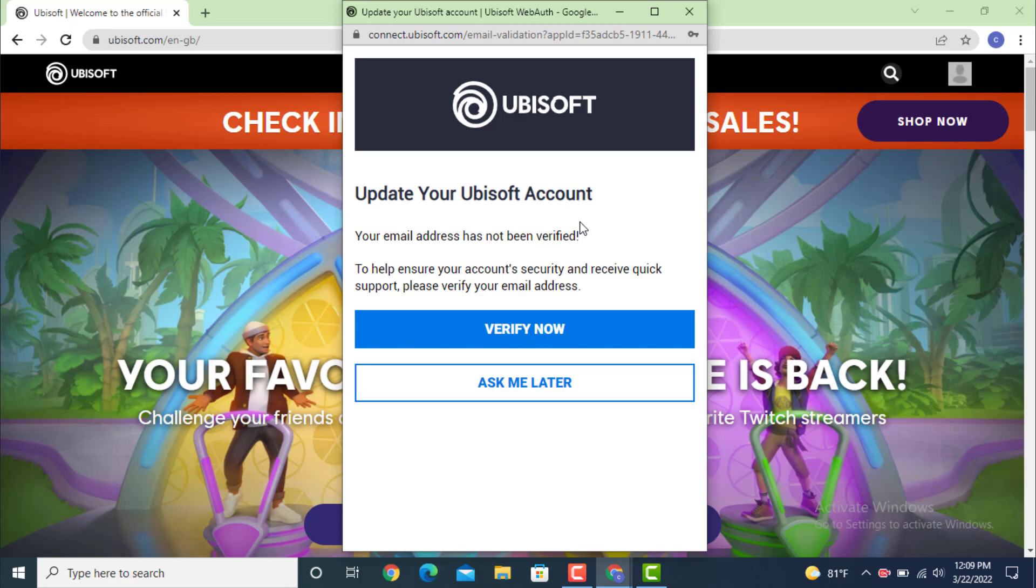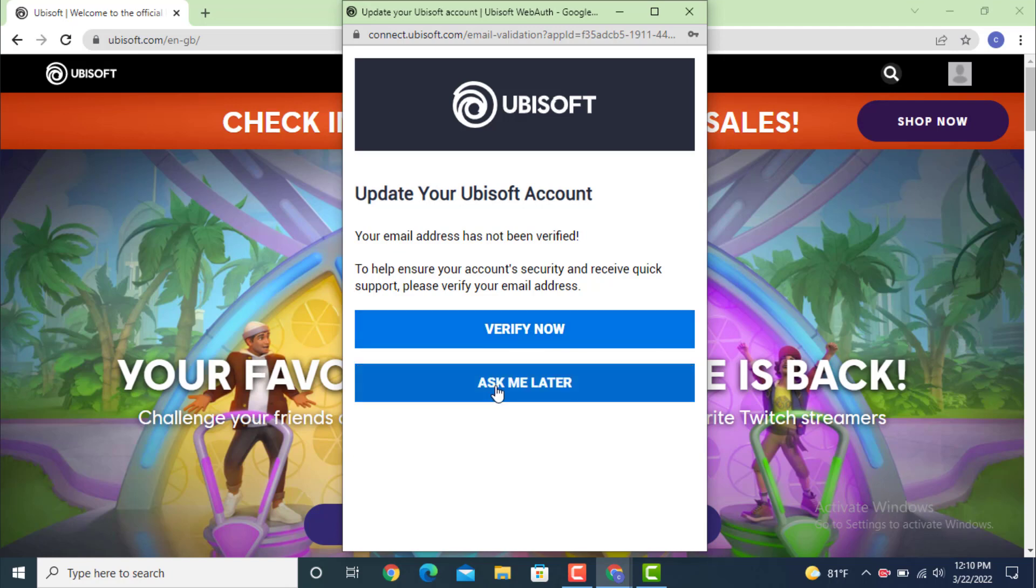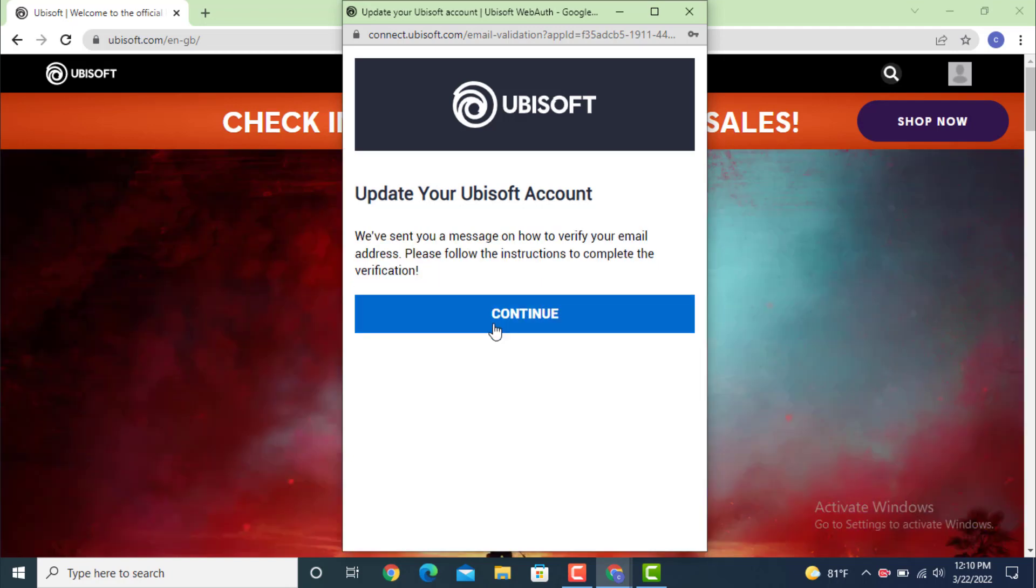Tap on verify, and if you don't want to verify it you can tap on ask me later. They'll be sending me a verification through my email, so tap on continue.